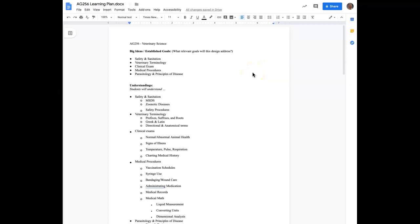Hello, welcome to another tutorial. This one is about Grackle, a Google Suite Accessibility Tool.